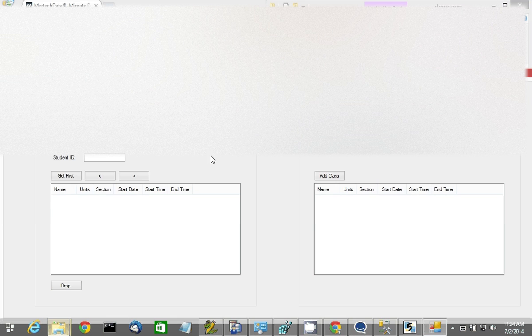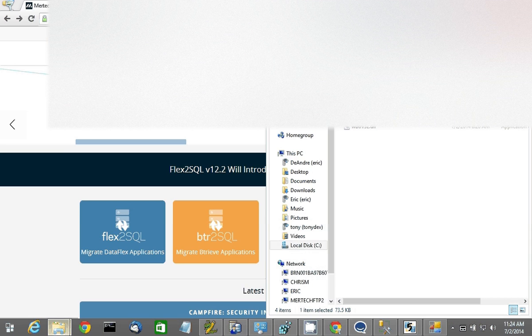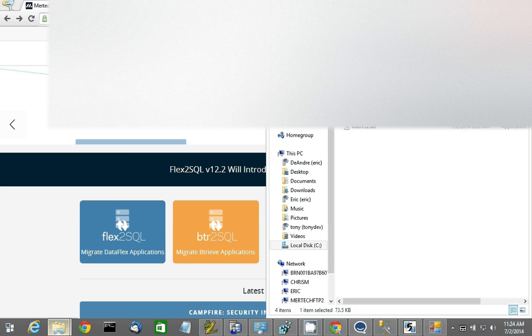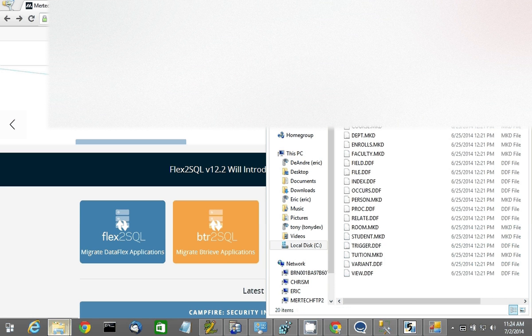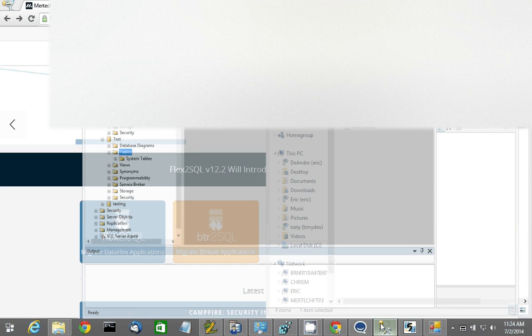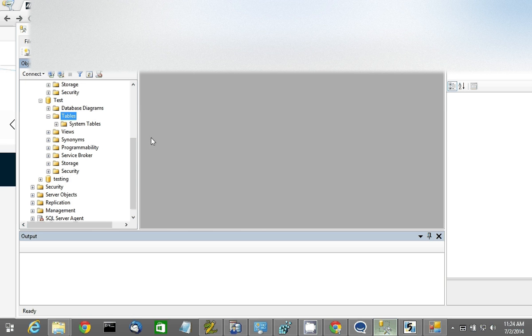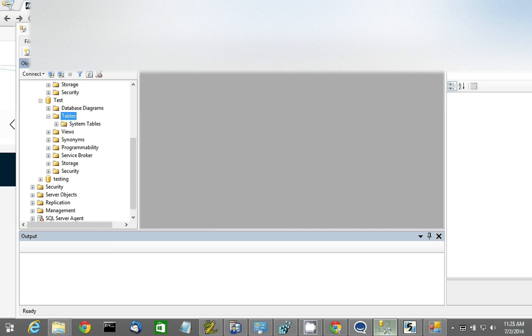As you'll see here, I have a Btreeve application. I've got the Btreeve access DLLs and my Btreeve files. I also have Microsoft SQL Server set up with an empty test database with no tables. That's where I'll be migrating my data to.